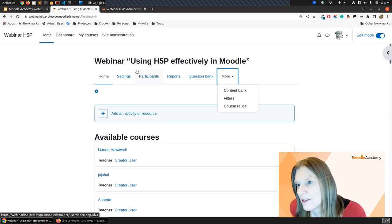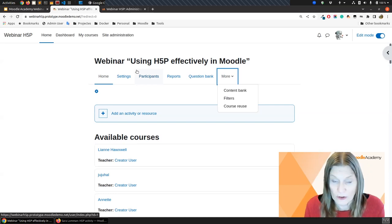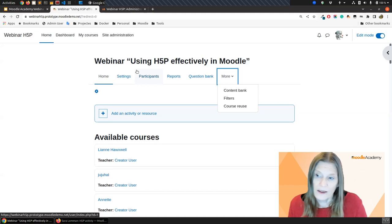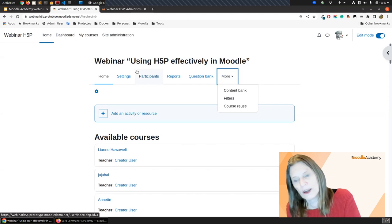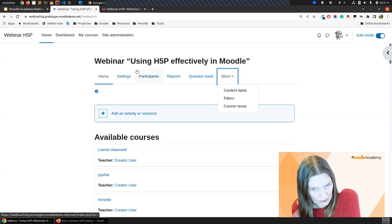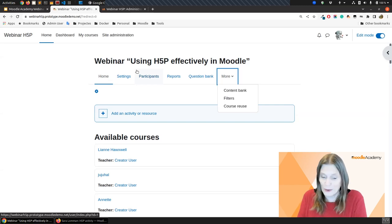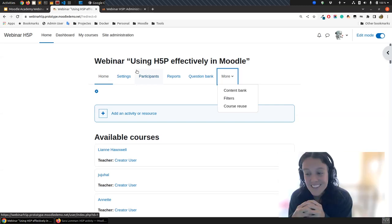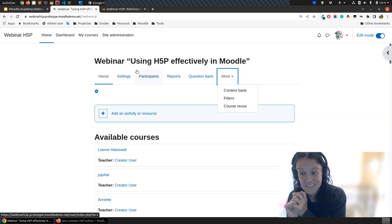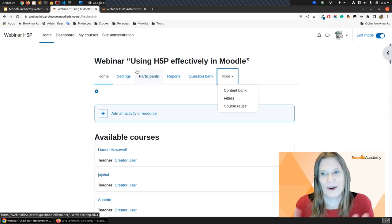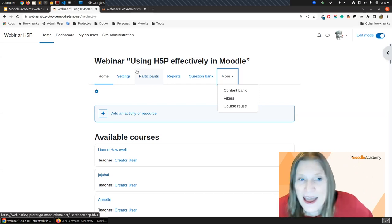Isabella asks: what are the differences between selecting H5P from the Content Bank or adding it through the editor — i.e., making it in the Content Bank versus going directly into an activity in the course and adding it? Good question — we are going to answer that with the next activity.